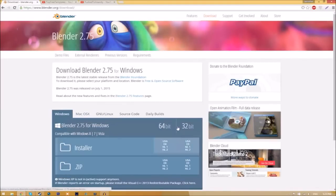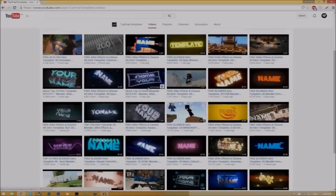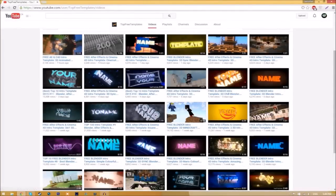As you can see, there are different operating systems that you can choose from. So choose whichever operating system that you're using. The program is free so you don't have to worry about paying for anything. And don't worry, there are no viruses at all. So before I begin this tutorial, I just want to say that this tutorial works for all blender intro templates as they all are the same to edit.